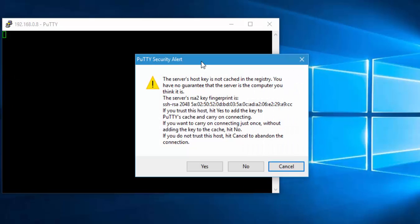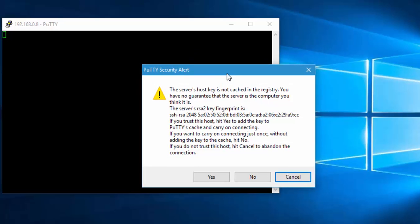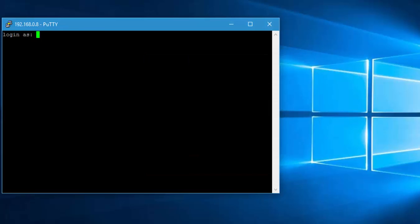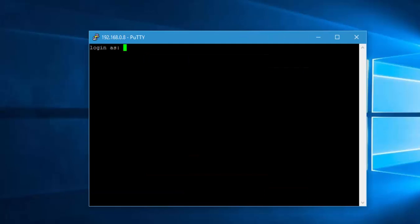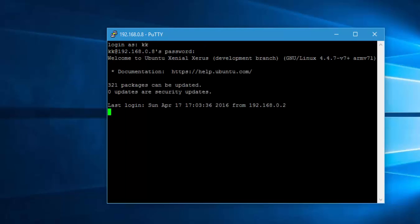For the first time it will show you a security alert saying that the server's host key is not cached in the registry. You have no guarantee that the server is the computer you think it is. But of course we know that this machine is our Raspberry Pi and we trust this machine, so I'm going to hit yes. It brings you a login option here. All you have to do is log into this machine. Remember in our previous video we gave the username as kk and the password to access this machine.